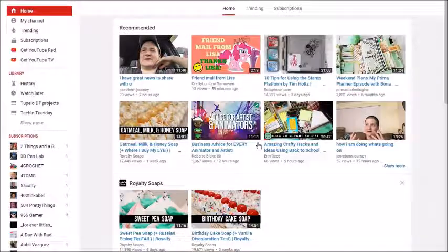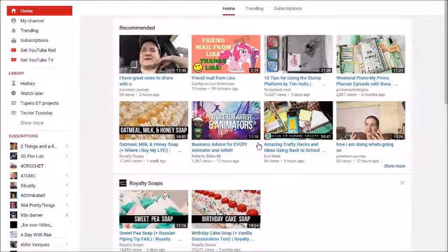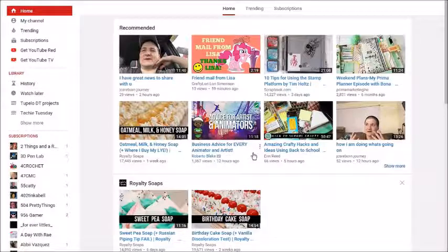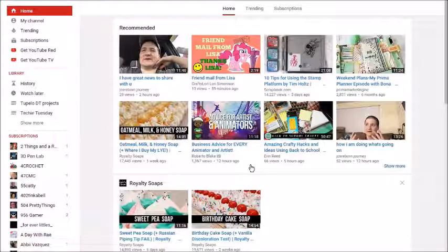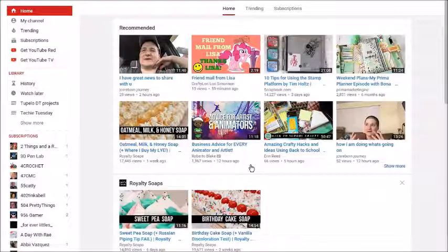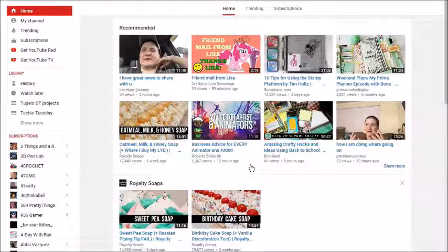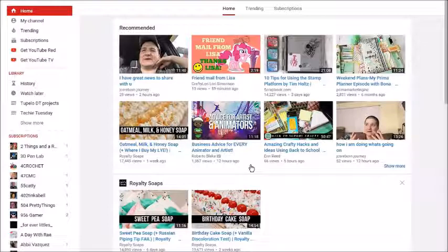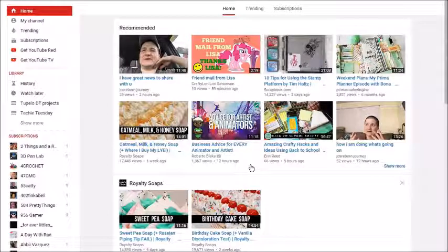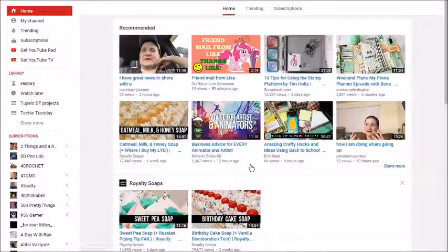Hi everyone, it's time for Techie Tuesday. Techie Tuesday is a series I have here every Tuesday for YouTube watchers and creators. What I try to do is explain technical things about YouTube in a non-technical way for us non-technical people. This will enhance our YouTube experience or help us with our YouTube channels.